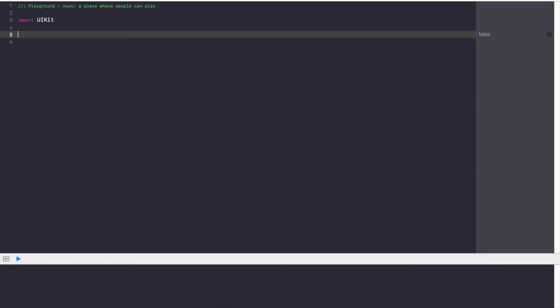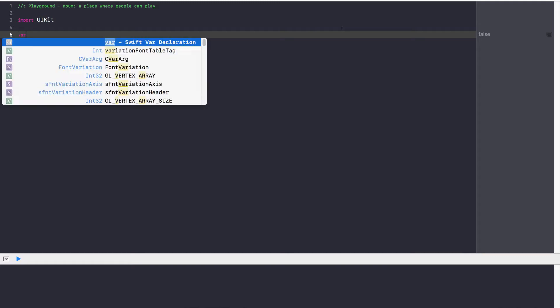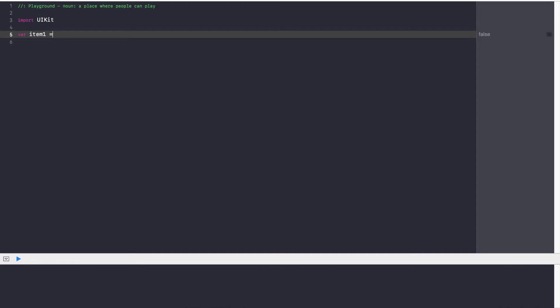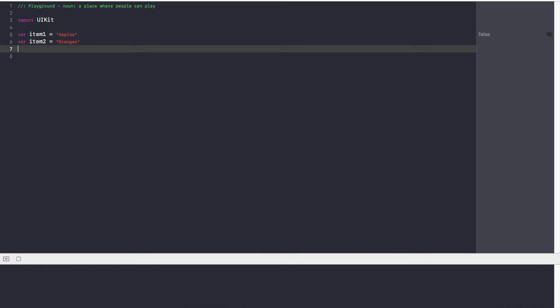Now one way I could do this is I could go ahead and create multiple variables. I could say var item1 is equal to apples, var item2 is equal to oranges, so on and so forth and that would be my list of items. However, that's not very effective, it's not clean, we're writing a lot of code, creating a lot of variables, it doesn't make sense. So that's why arrays come into being.